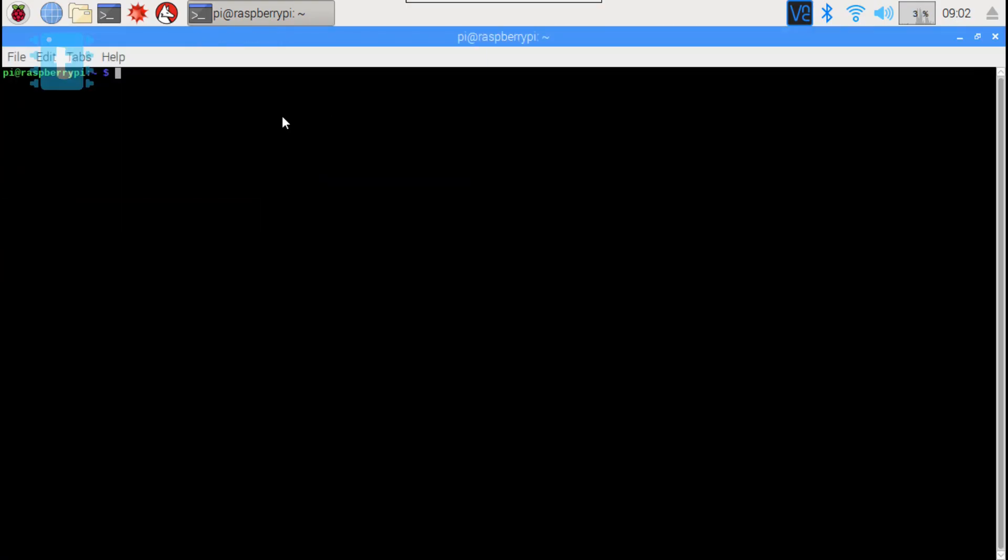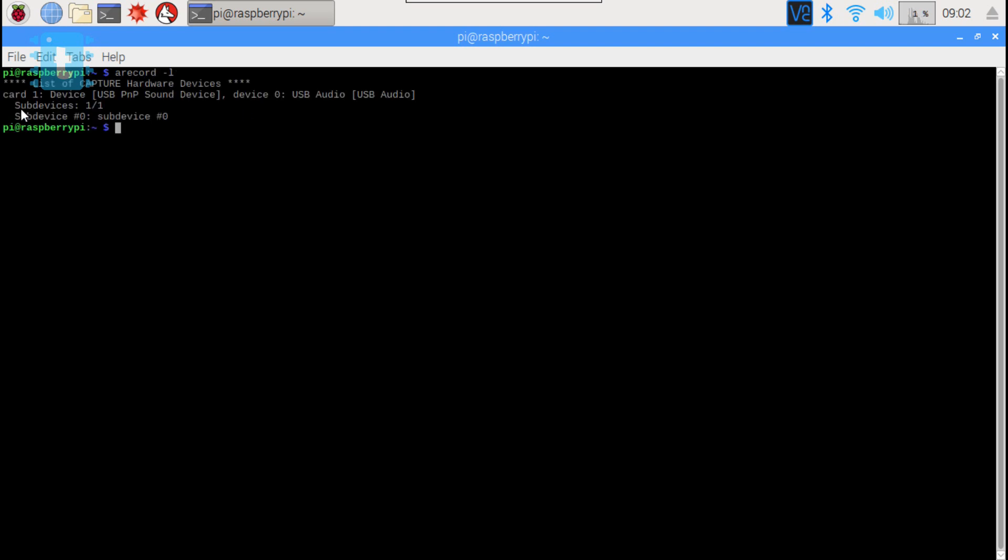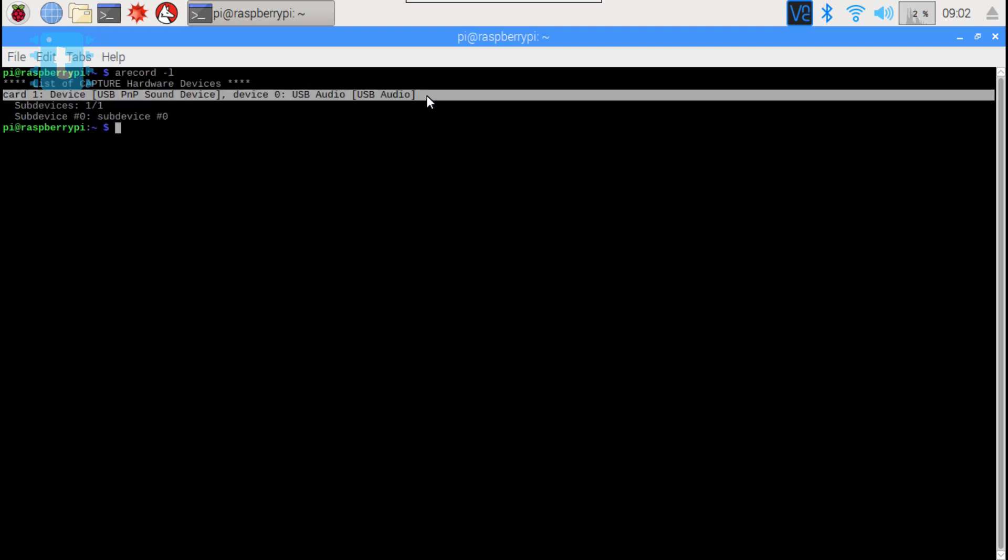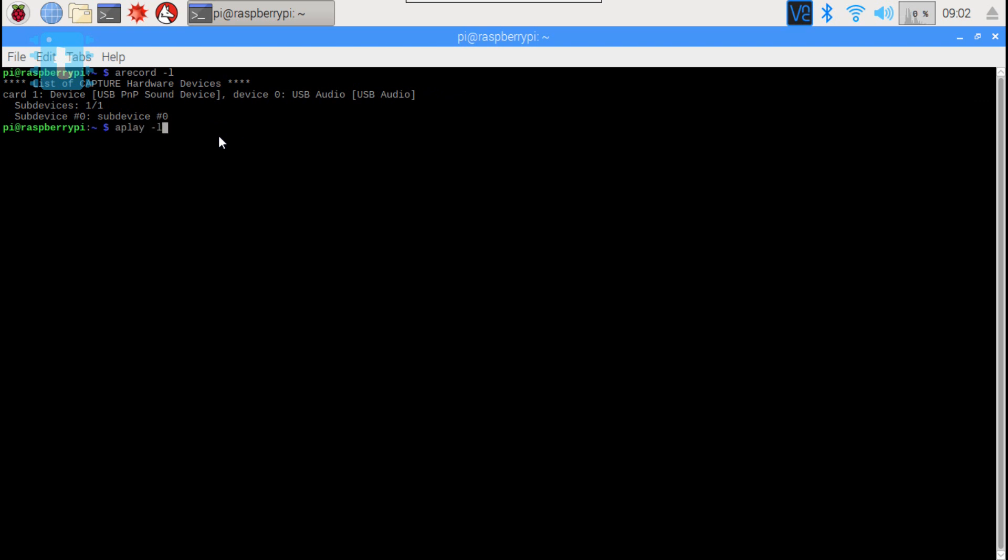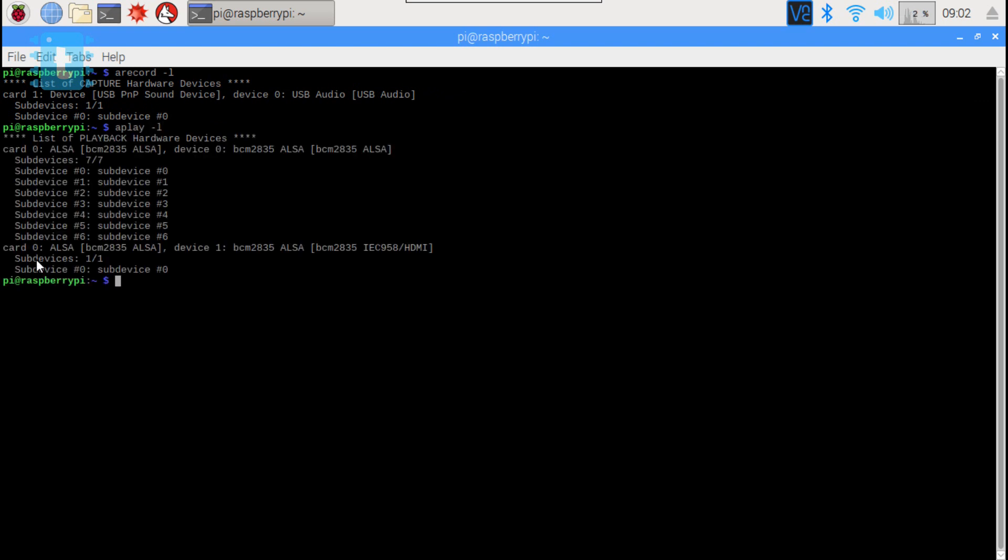Then open the terminal. Now first of all we will check whether mic and speaker are detected by Pi or not. The command for that is arecord -L for USB microphone and aplay -L for speaker connected with the auxiliary cable.